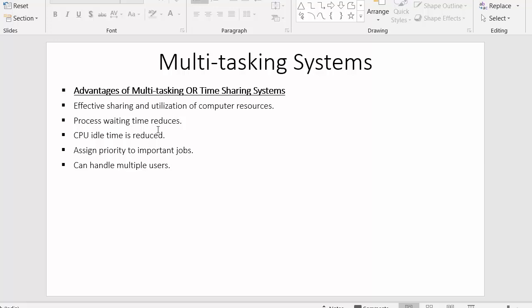The next advantage is that process waiting time is reduced. In a multitasking system, no process has to wait for a longer period of time. For example, if there are three processes in main memory and the CPU only executes the first, processes two and three wait a long time. But since an equal amount of time is allotted to each process, every process gets a chance to execute inside the CPU, reducing waiting time.